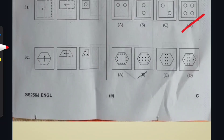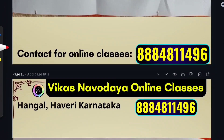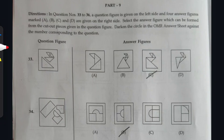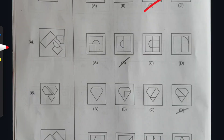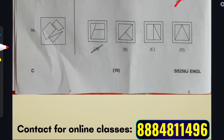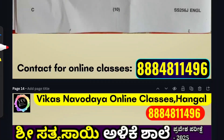Question 32: option B is correct. Moving to the next part: Question 33: option C is right. Question 34: option B. Question 35: option D. Question 36: option A is the correct option.